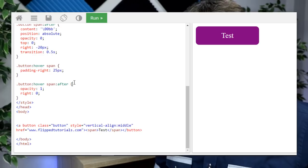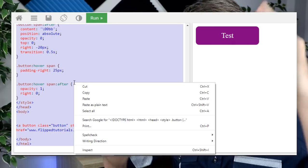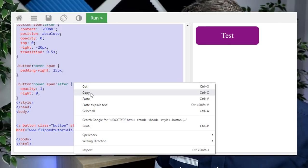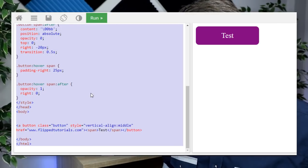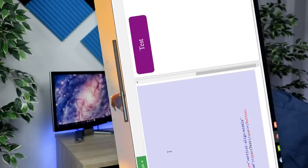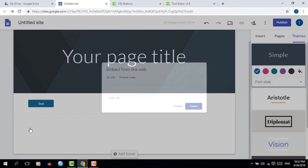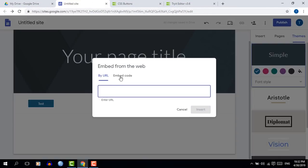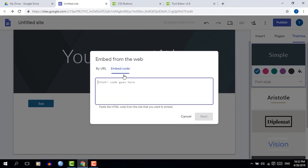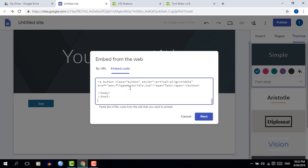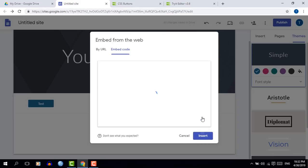Now copy the entire HTML code and let's go back onto our Google Sites. We're going to double click, choose Embed, then Embed Code, and now we're going to paste all that code right into our window.